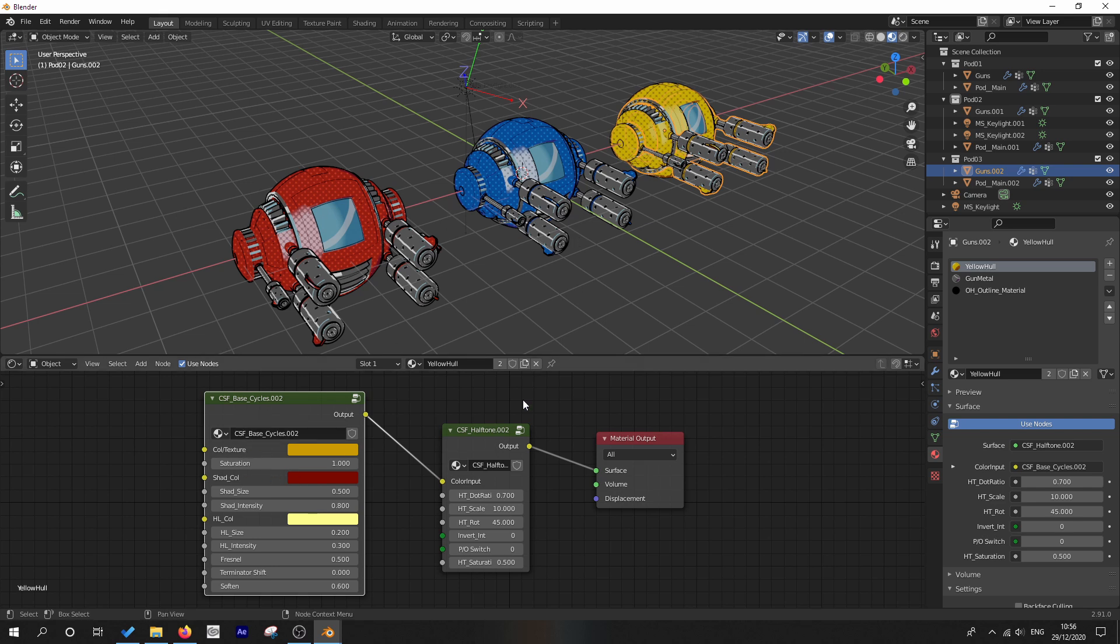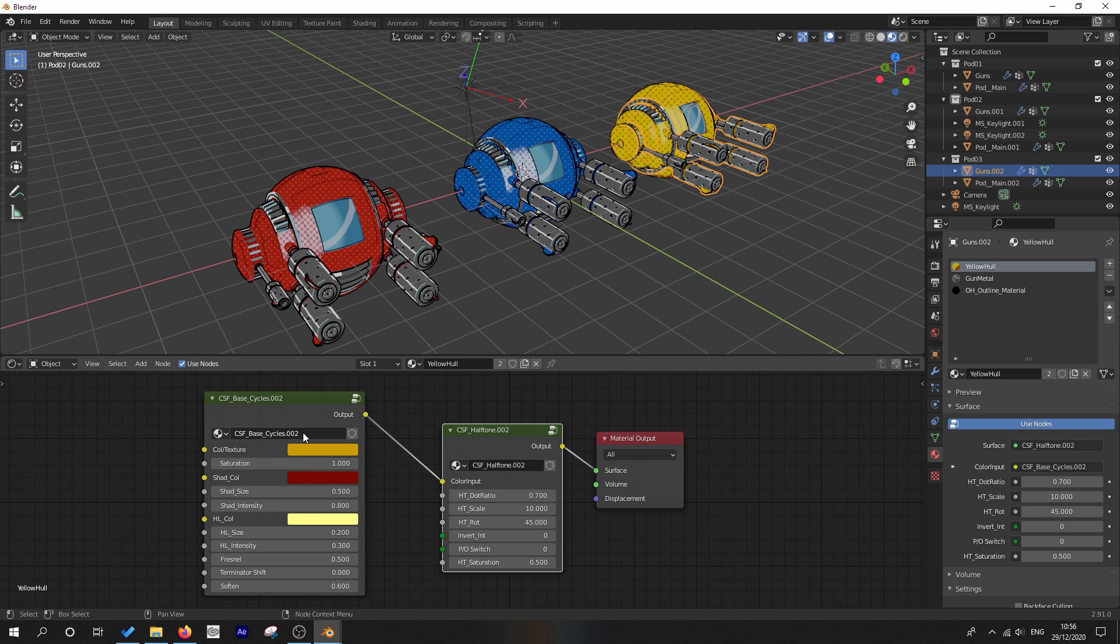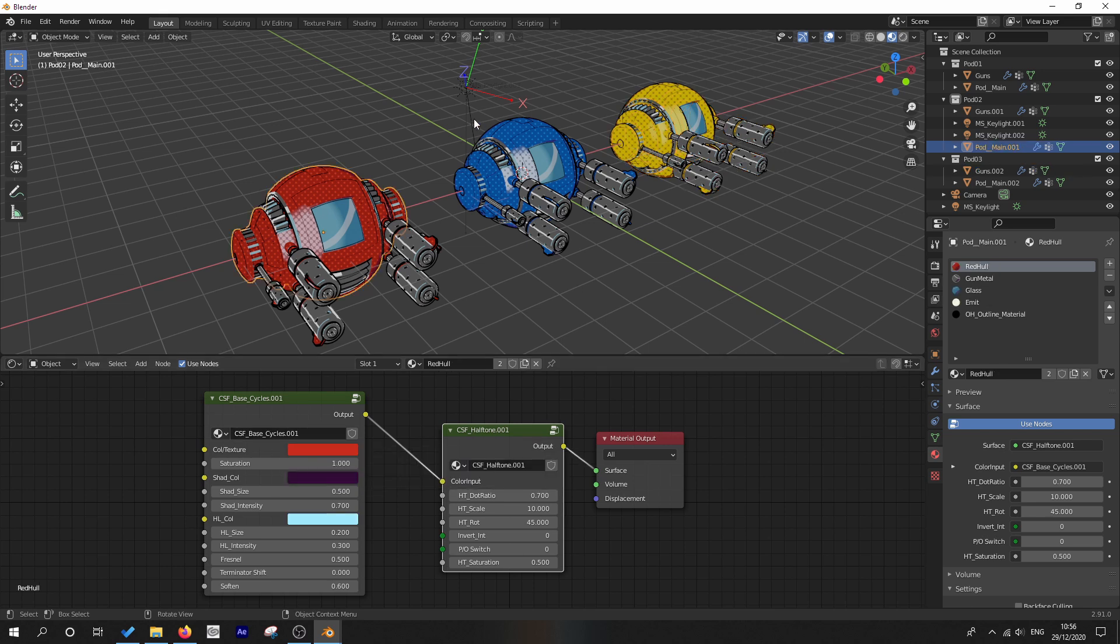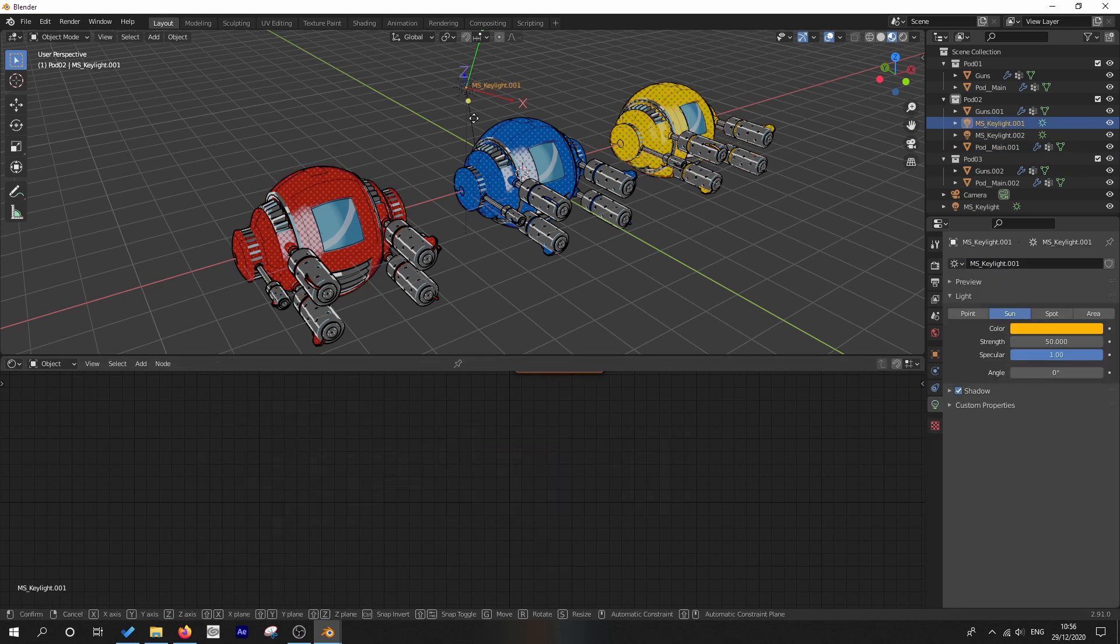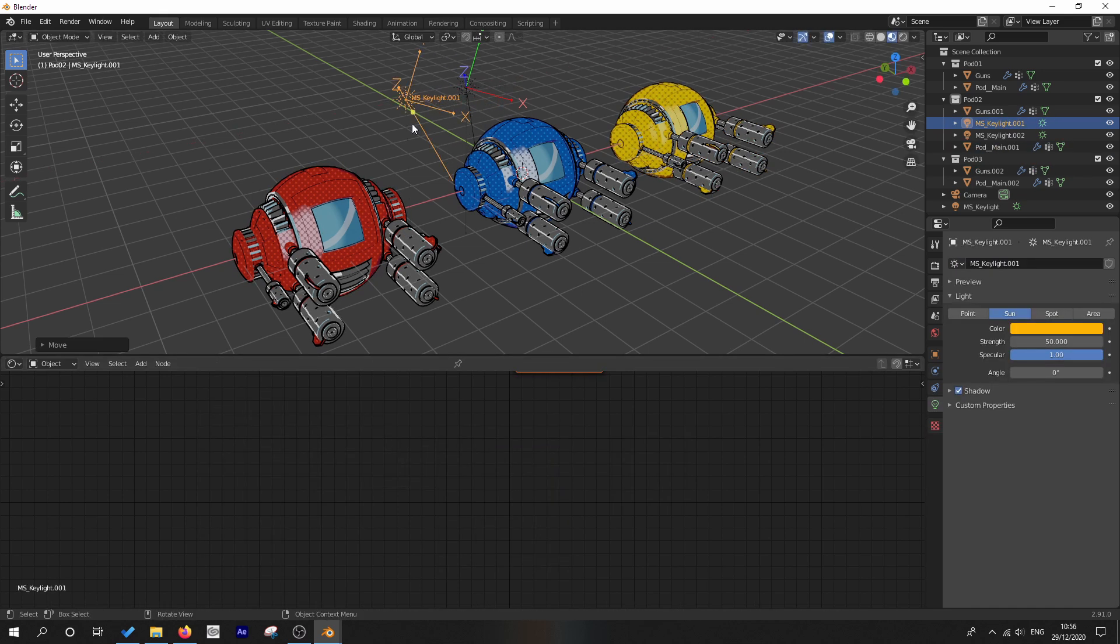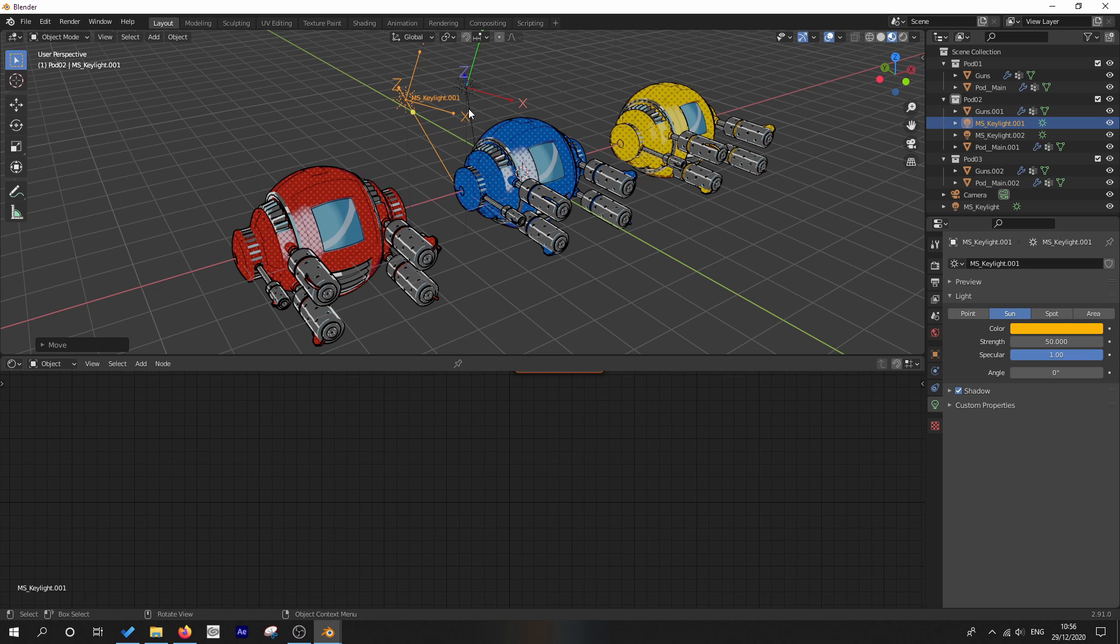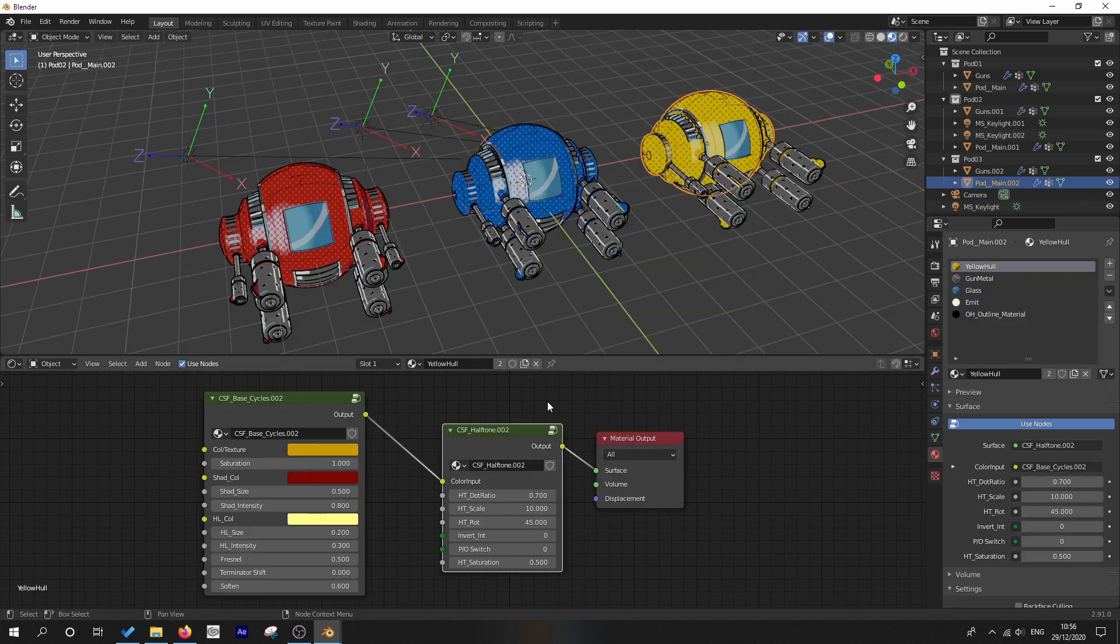And we've got different materials on them, but you'll notice that the yellow hull material now has duplicate halftone and base cycles node groups. Plus what's more, we've got these horrible extra key lights that we don't need.